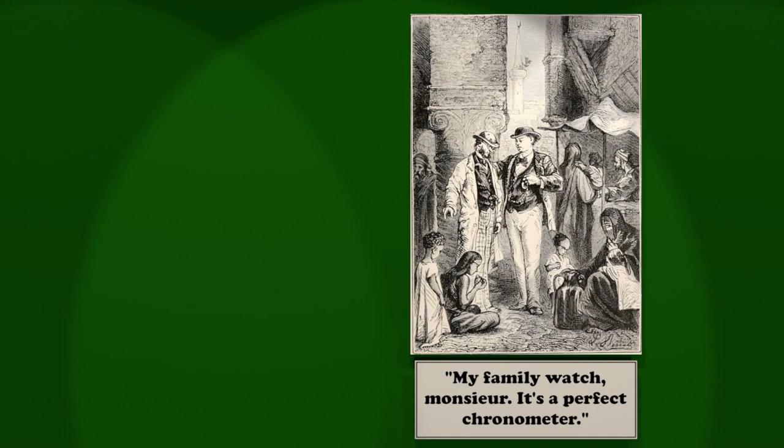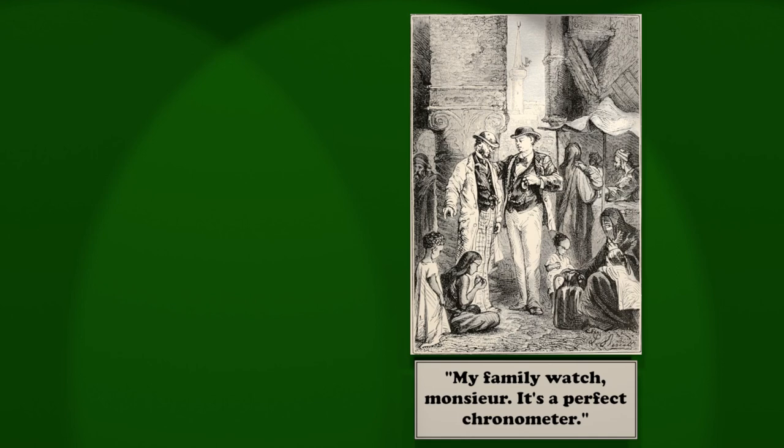And in what country is Bombay? India. In Asia? Certainly. The deuce. I was going to tell you there's one thing that worries me, my burner. What burner? My gas burner, which I forgot to turn off, and which is at this moment burning at my expense. I have calculated, monsieur, that I lose two shillings every four and twenty hours, exactly six pence more than I earn, and you will understand that the longer our journey.